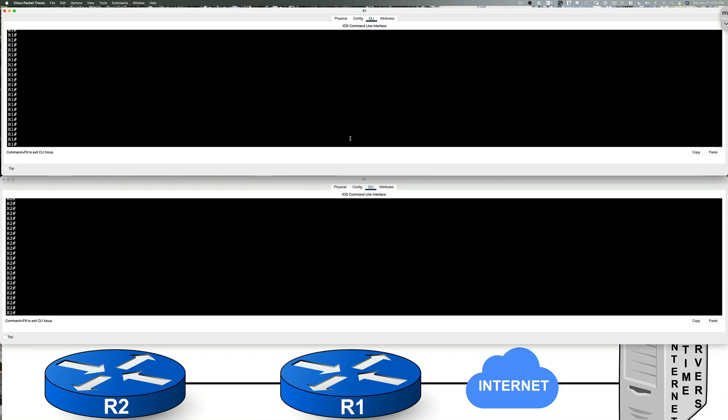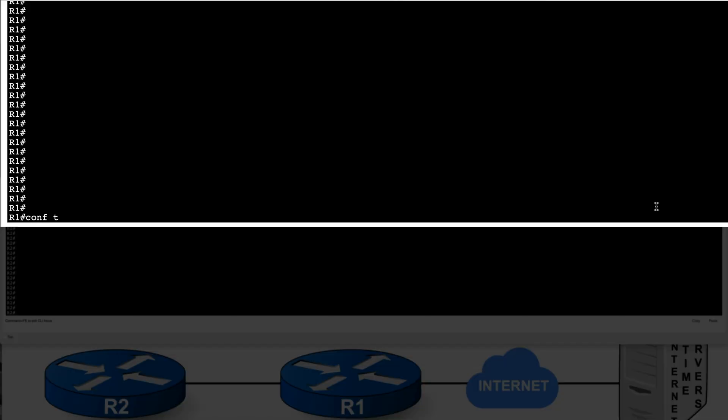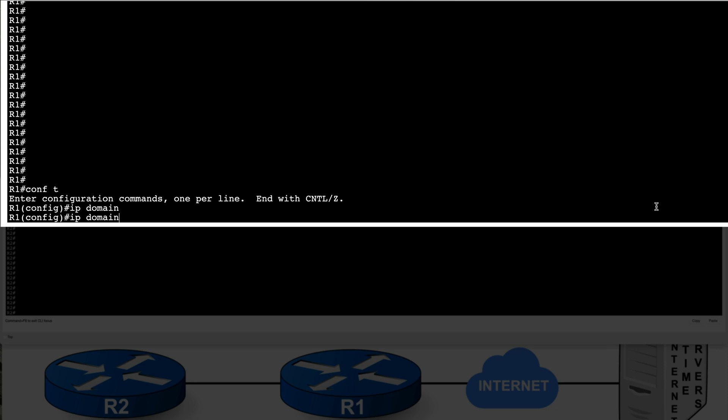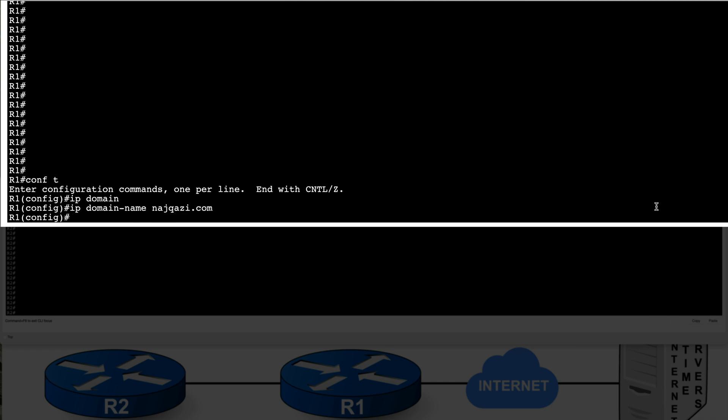So let's go ahead and configure R1. We're going to go to global configuration mode. We already have our hostname setup. So I'm going to go ahead and type in IP domain name to specify our domain server or DNS server. I'm going to call it najkazi.com. But you can specify your real domain name server or DNS server in your environment in real world.